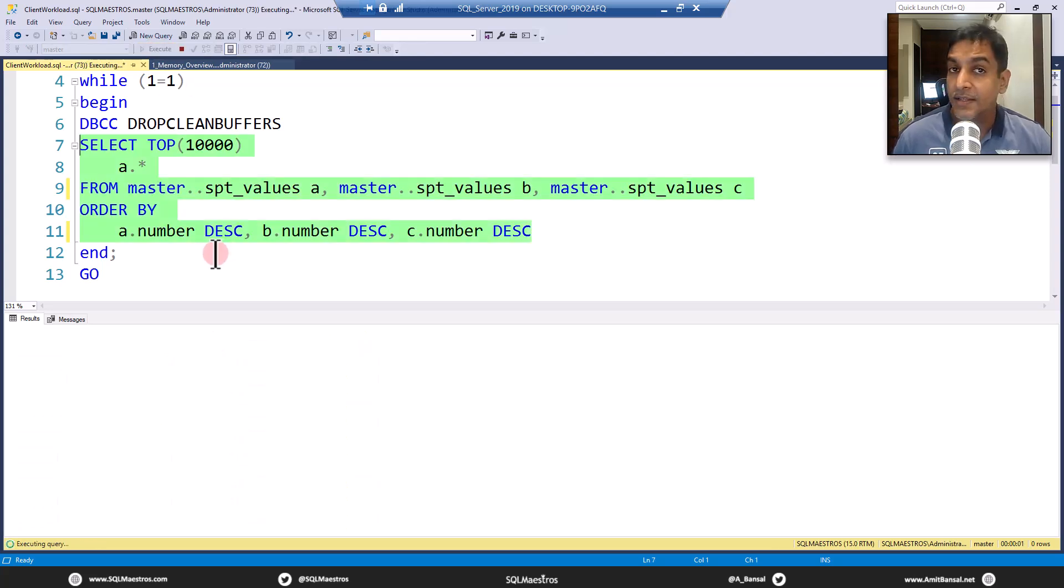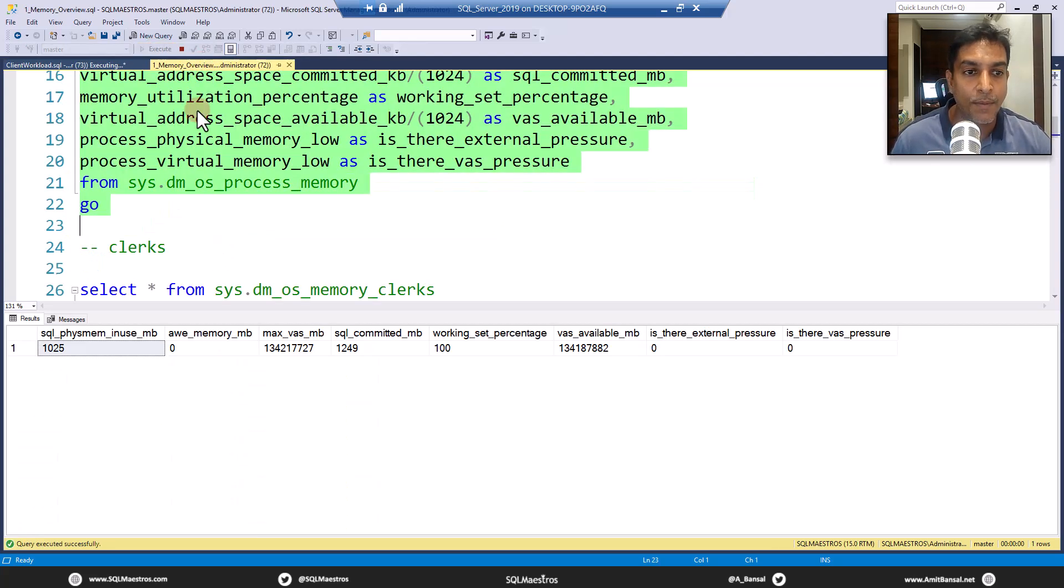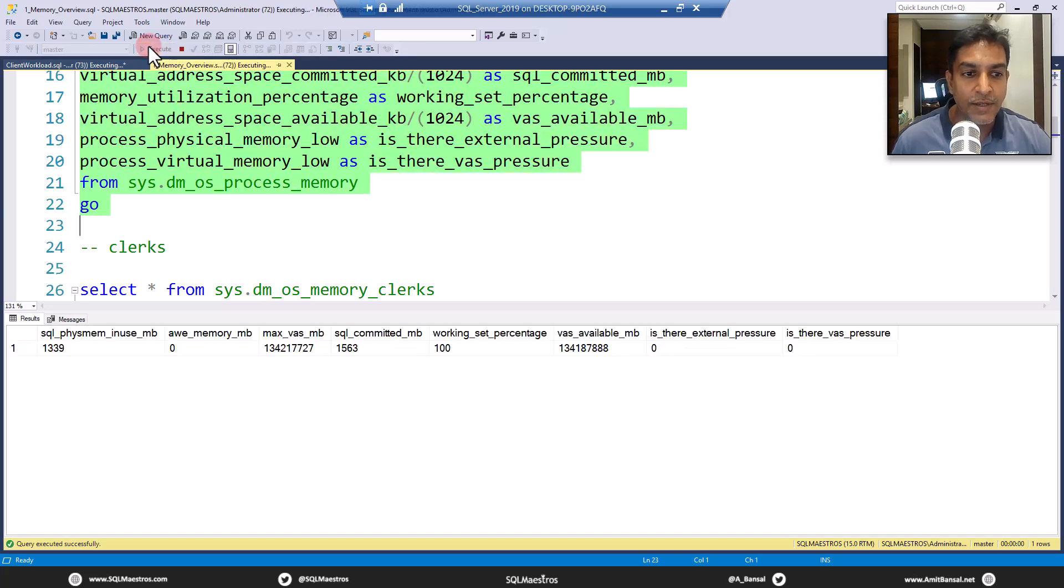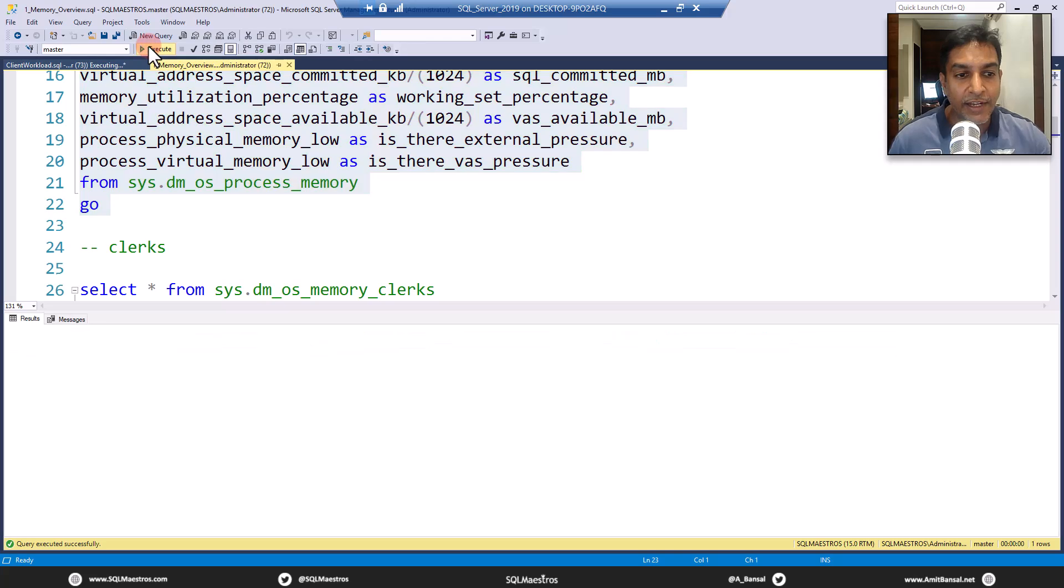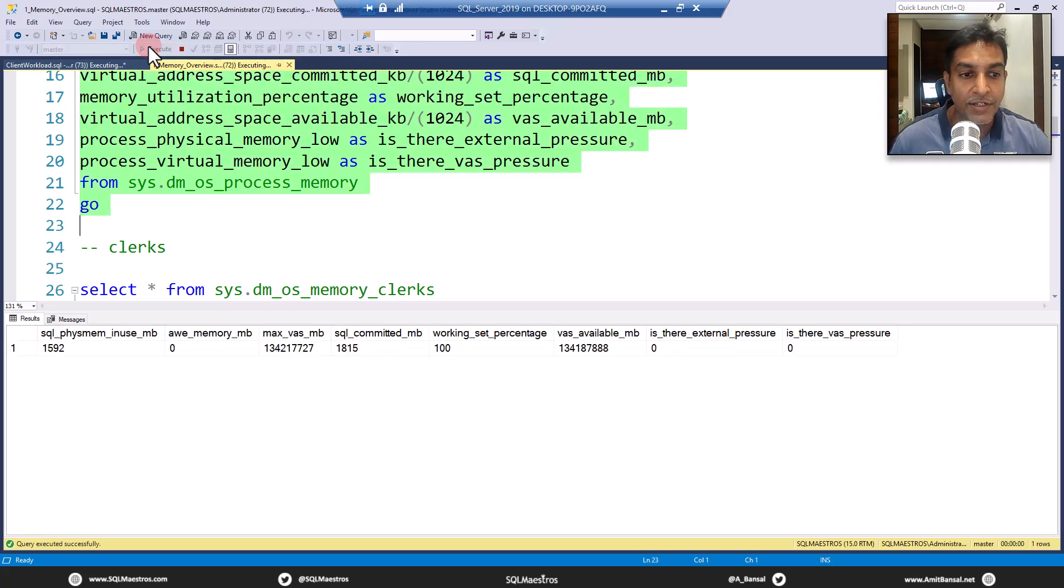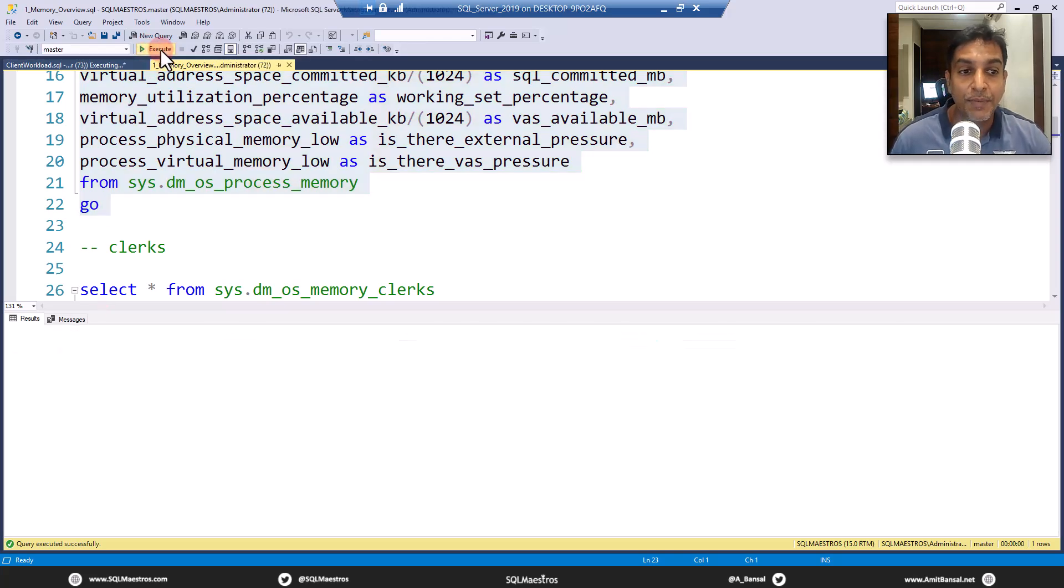So just a little more expensive cross join with multi level sort. Let's do this and execute. Now, while this is executing, and it might take some time, let's go and observe memory. Let's go and execute this. Now you will see 11851339. Okay, just keep an eye on that number 1.5 GB.